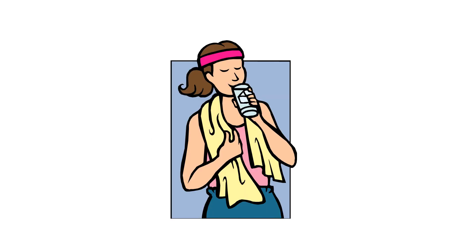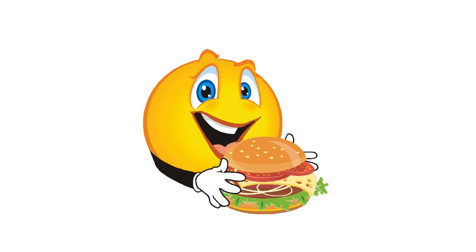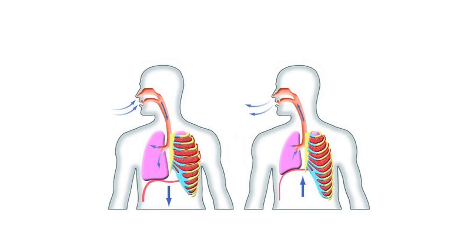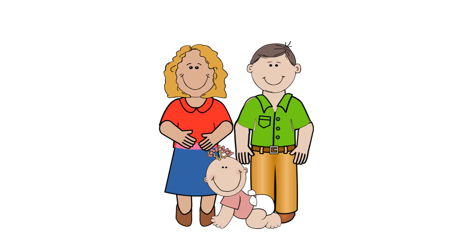Living things need water. Living things need food. Living things need air. Living things reproduce.